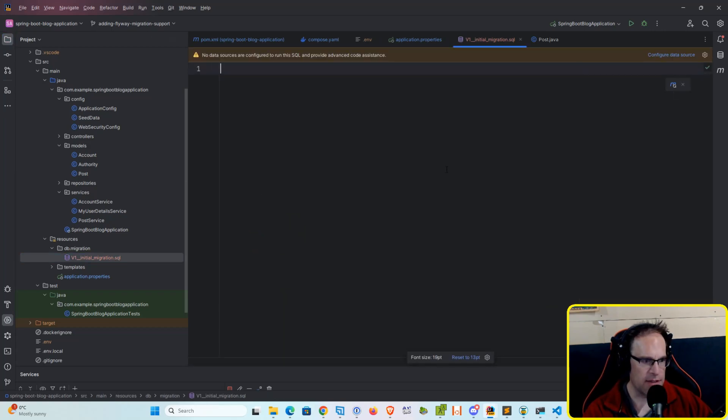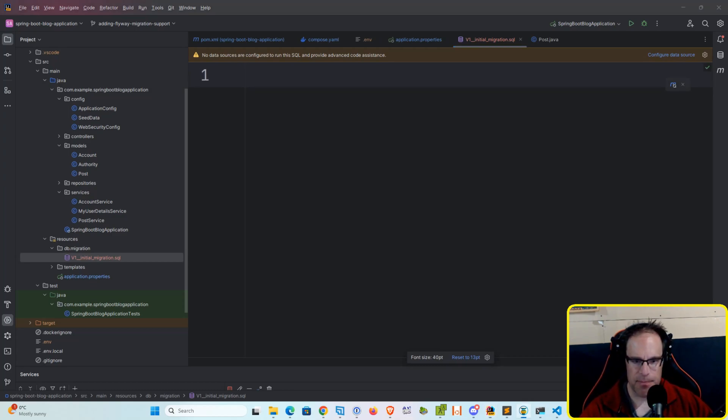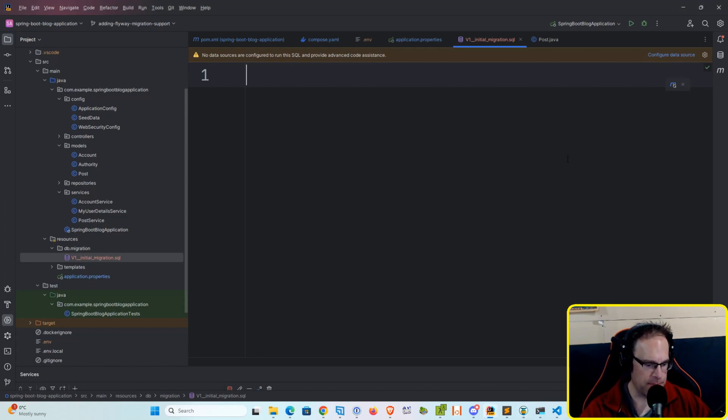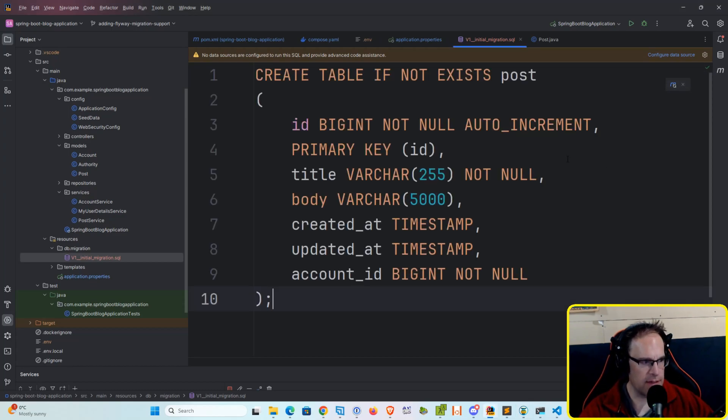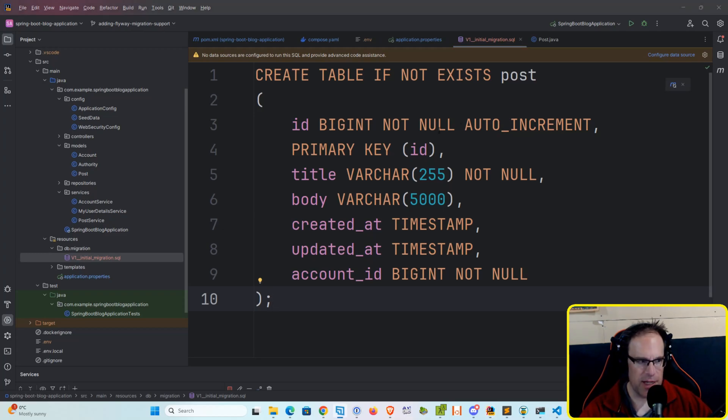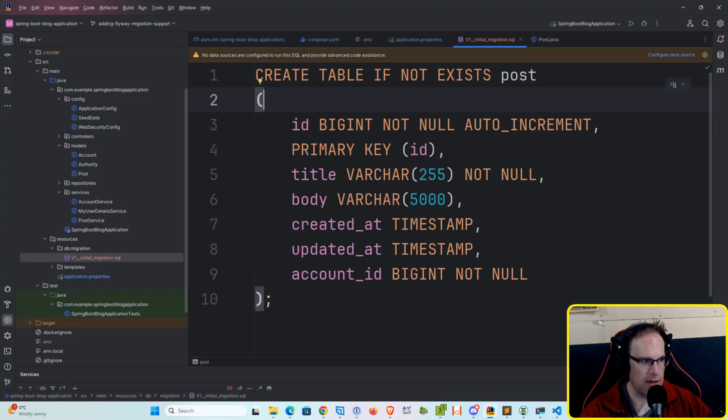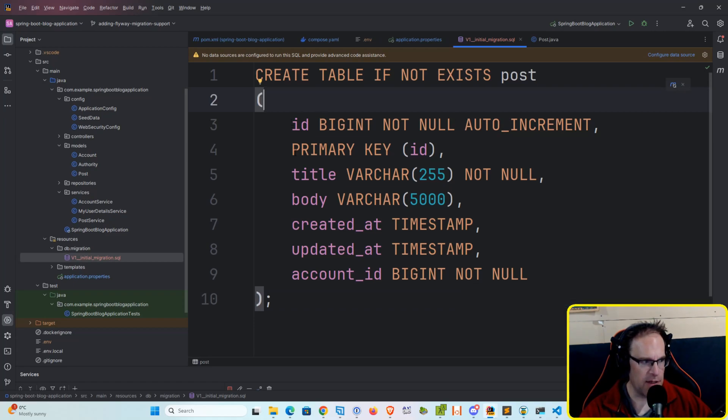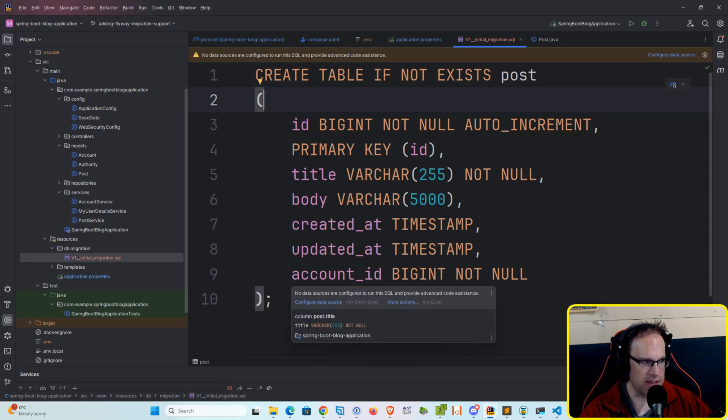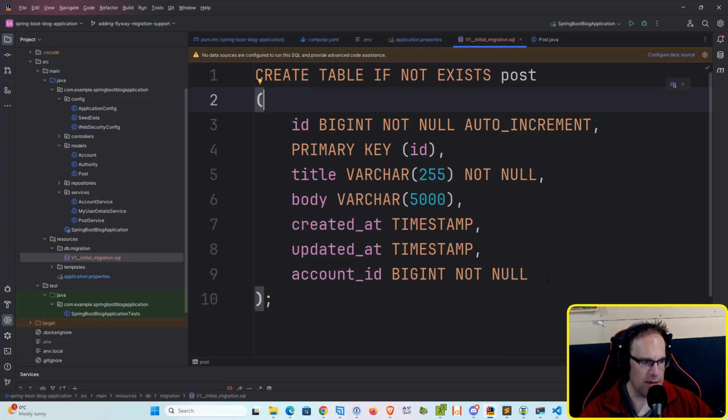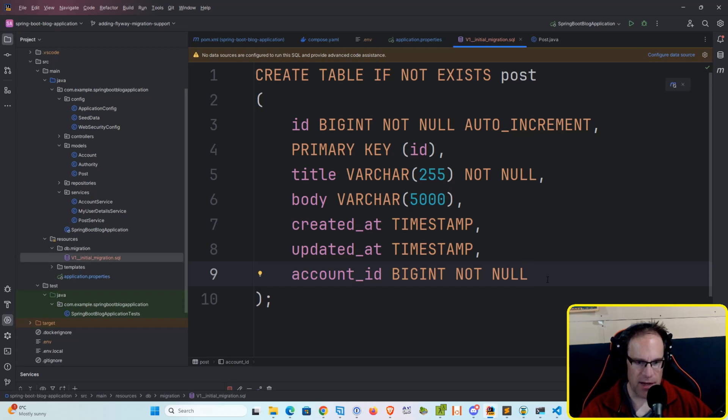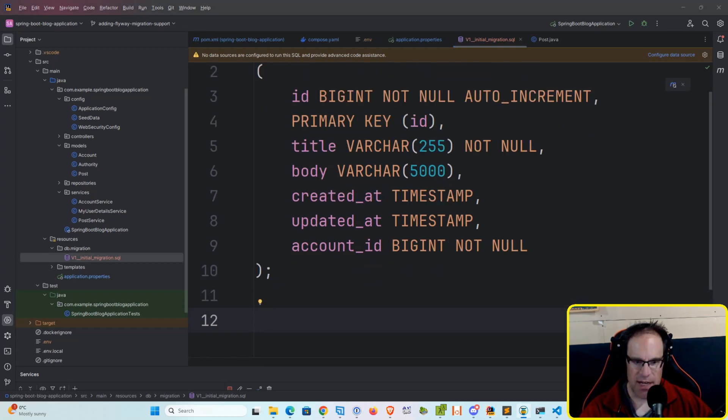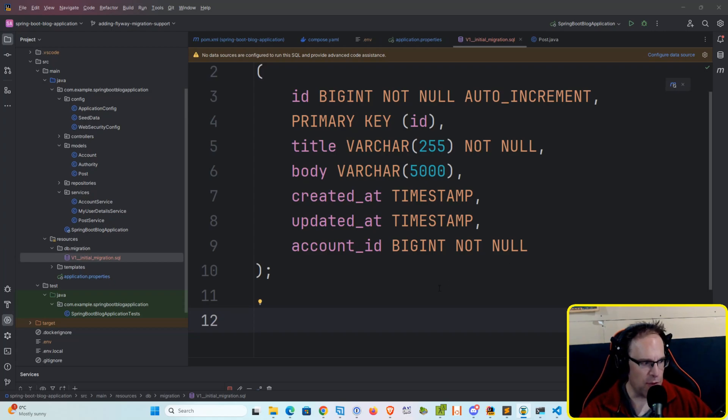So let's go back into the SQL file and let's go ahead and add some SQL here. So we're going to create a new table, if not exists, called post. We've defined an ID column as a big int which is an auto-increment, the primary key, our ID column. We've got a title, body, created at, updated at, and account ID big int, which is our foreign key to our account table.